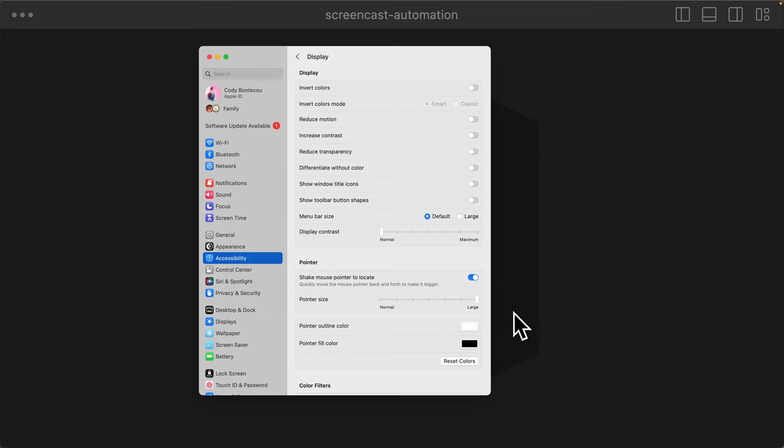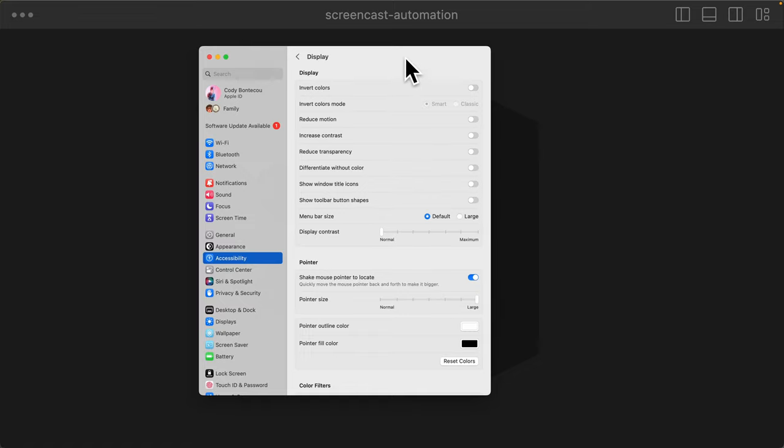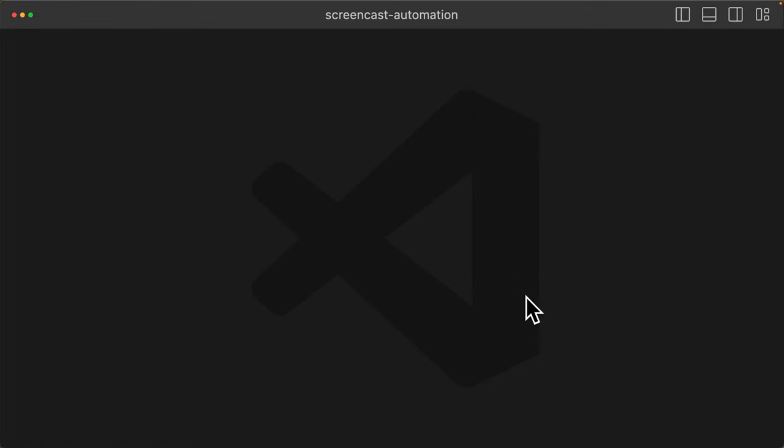That's nice, but the goal is to automate all of this when screencast is on, and I want my pointer to automatically get big, so I don't really have to think about it.